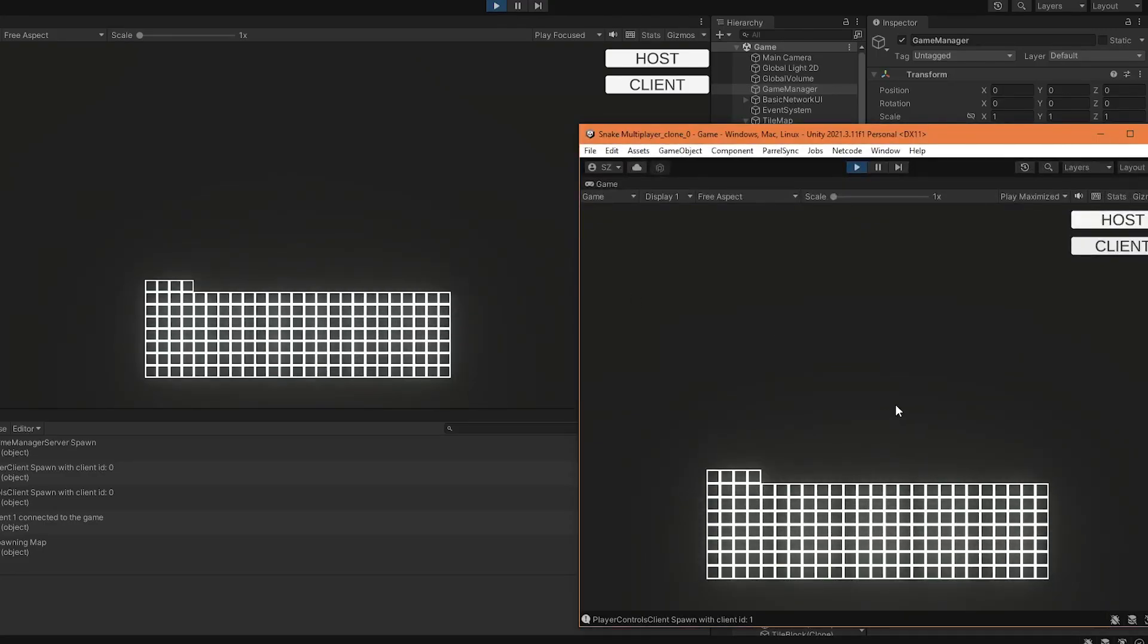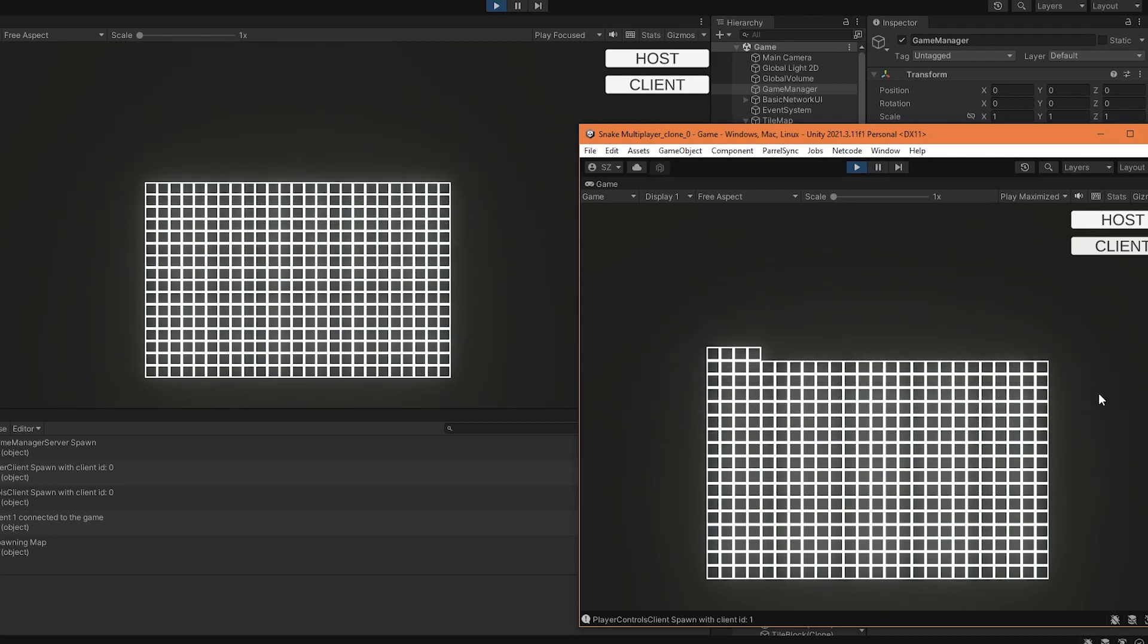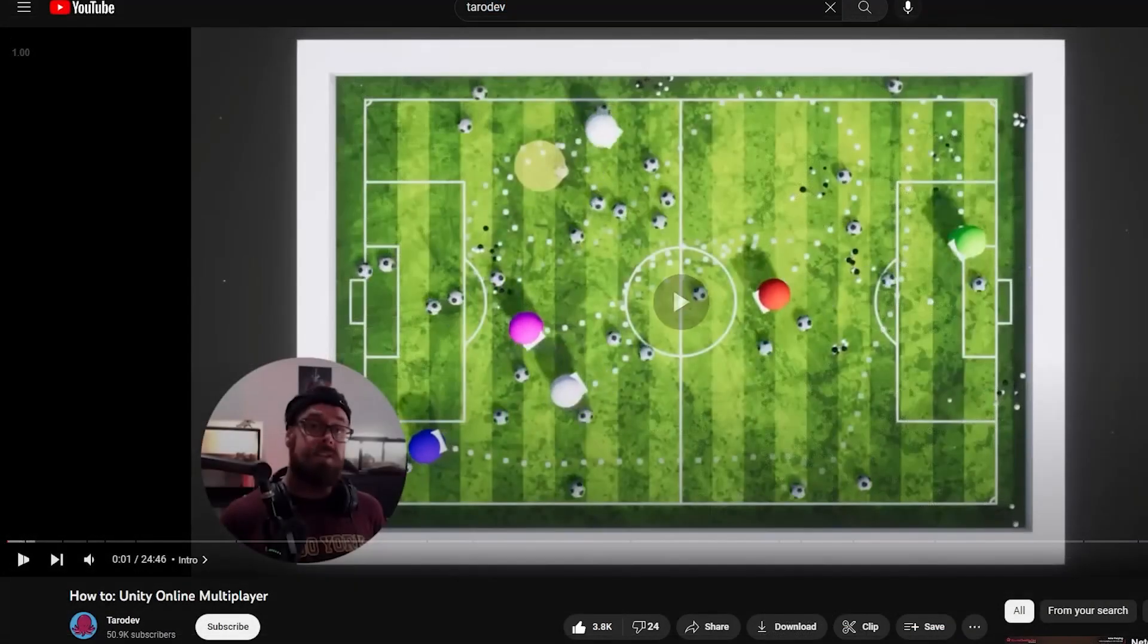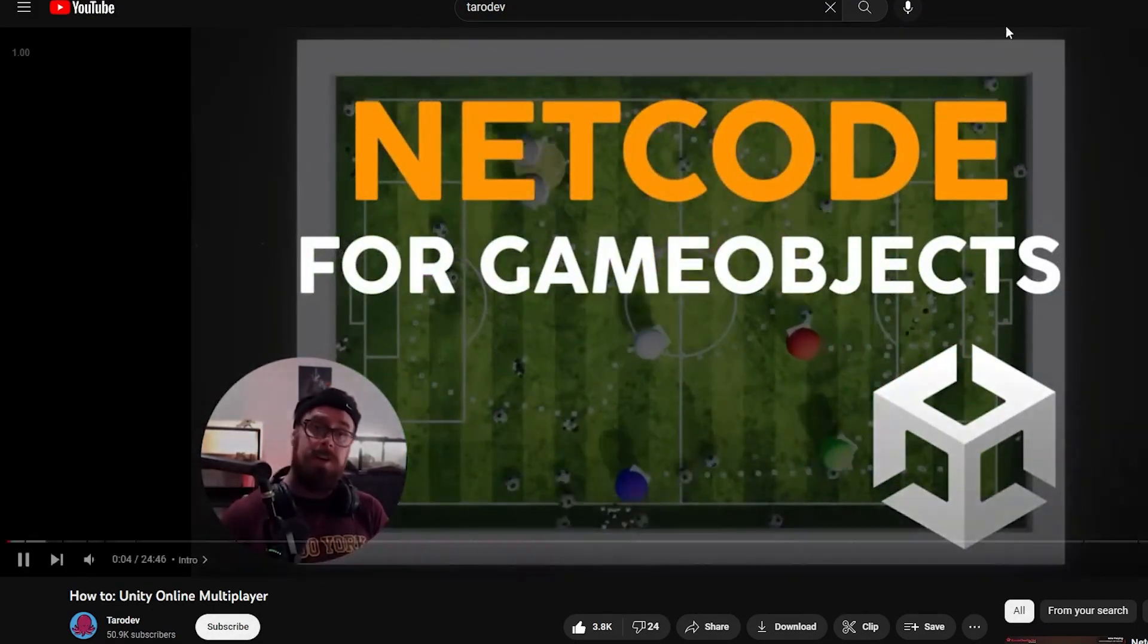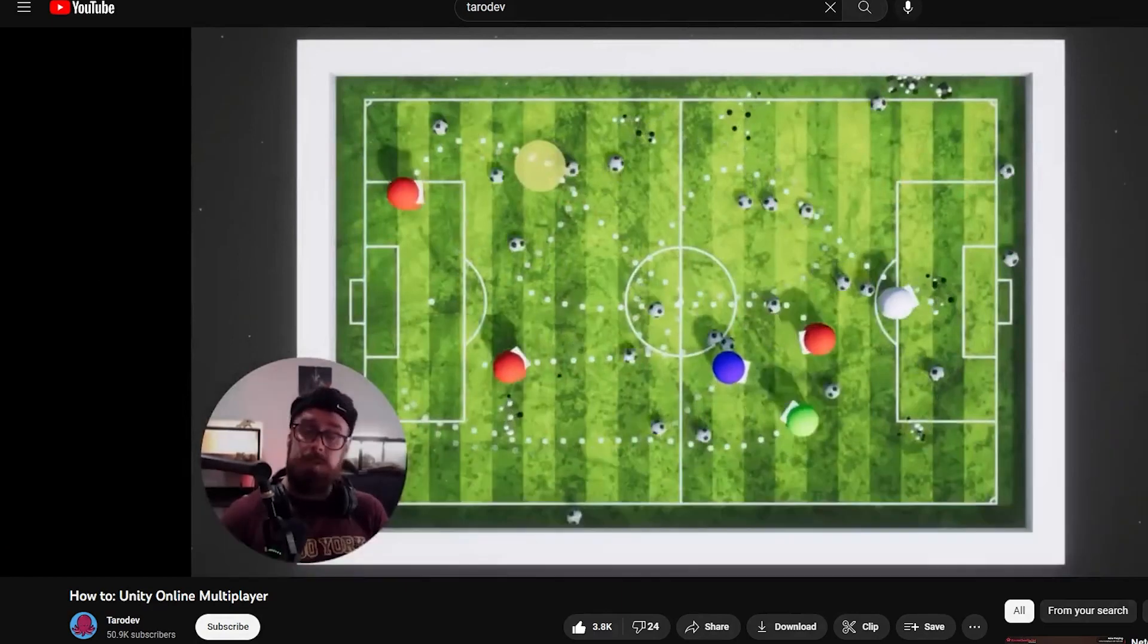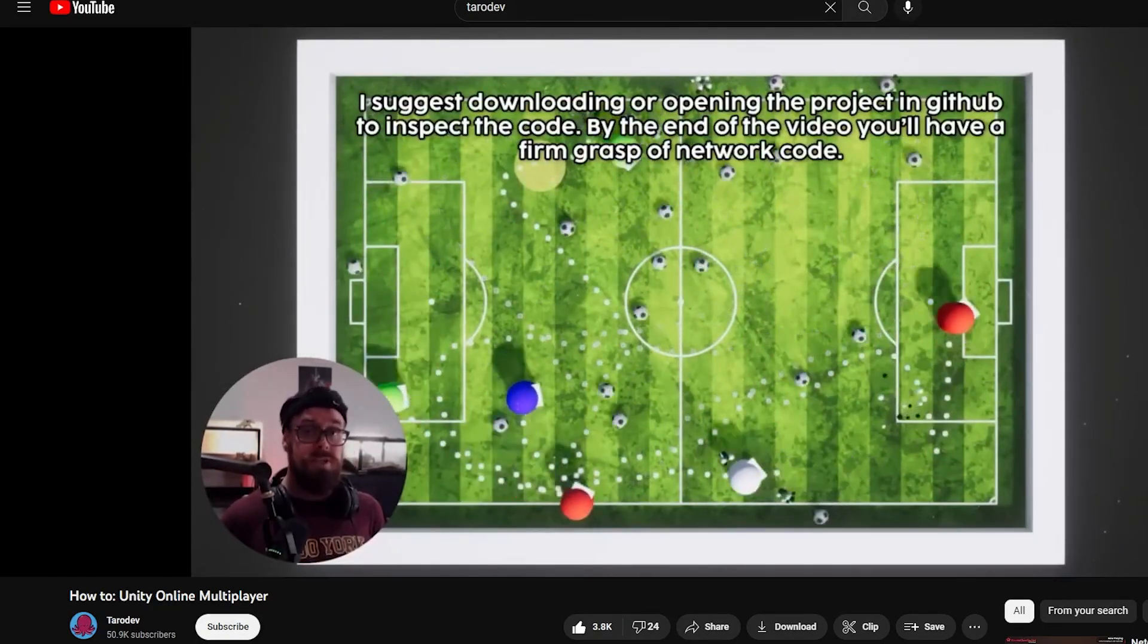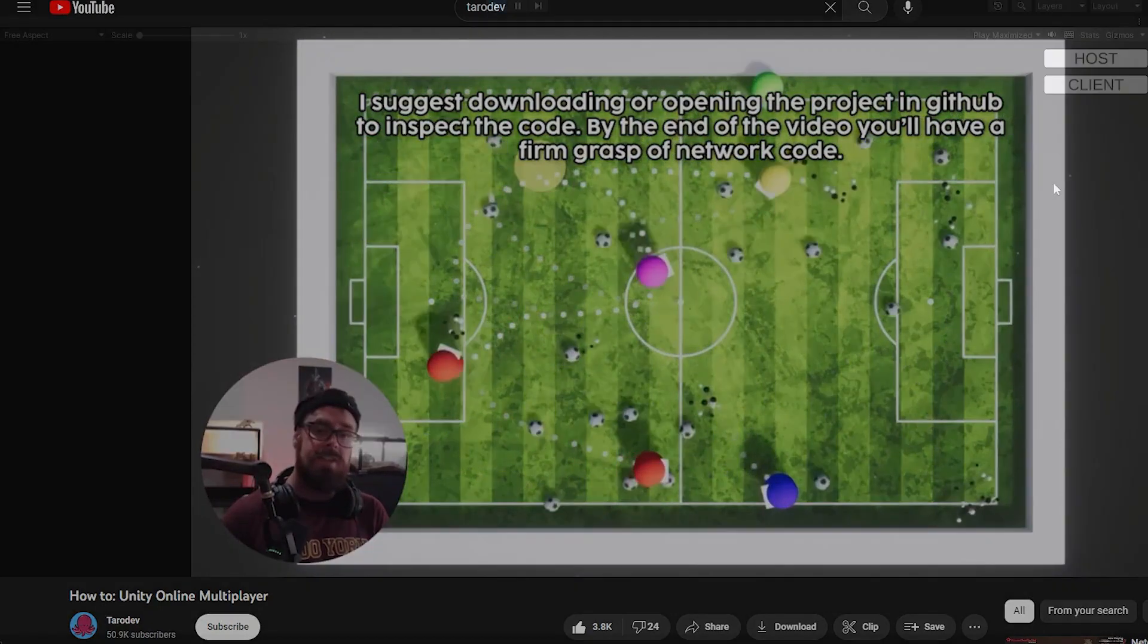Once I was pleased with the result, it was time to make it so the map spawning is synchronized between the host and the client. So time for multiplayer. I'm not gonna get into details explaining the whole process, but a very useful tutorial I found is from TaroDev. I highly recommend watching it if you're also interested in starting a multiplayer project. I'll leave the link in the description down below.